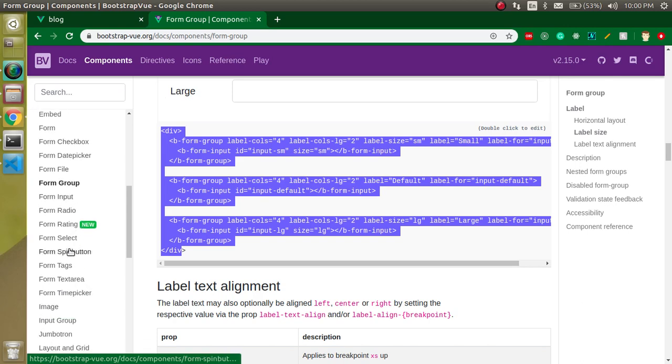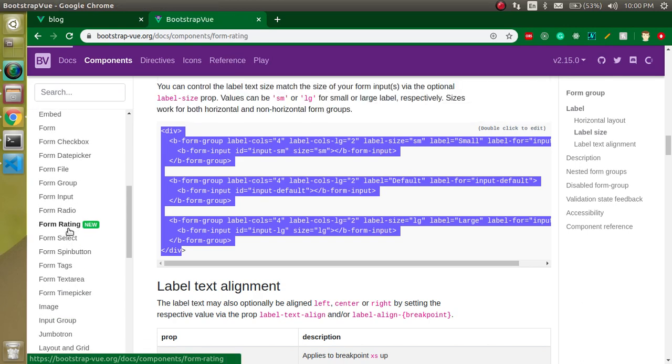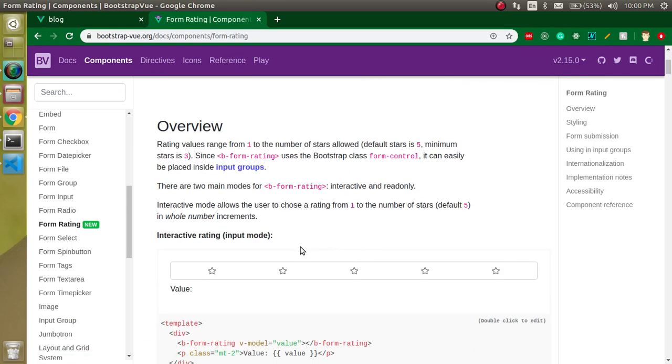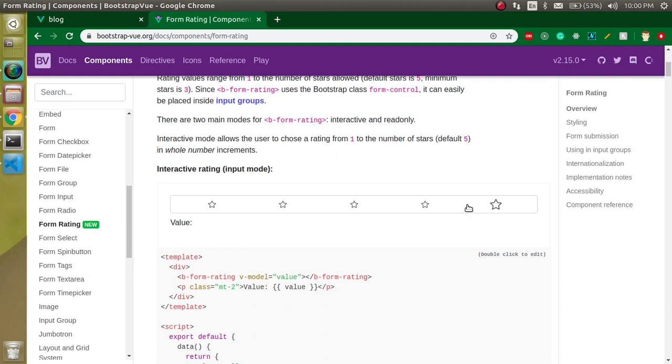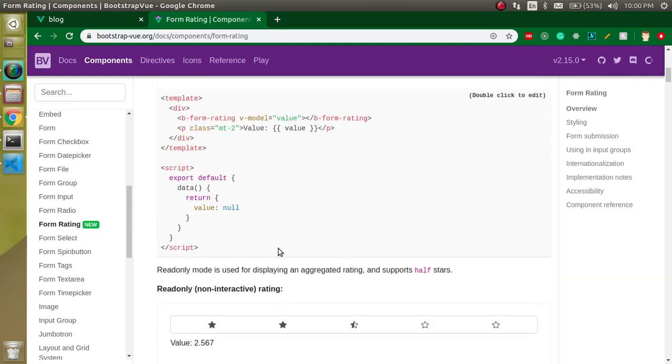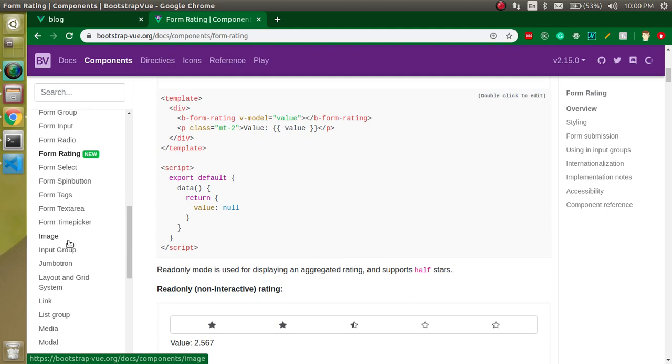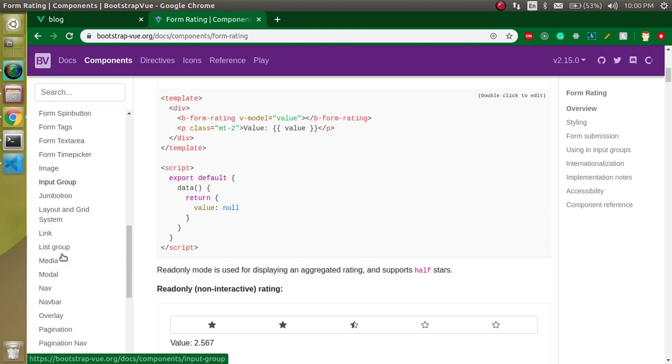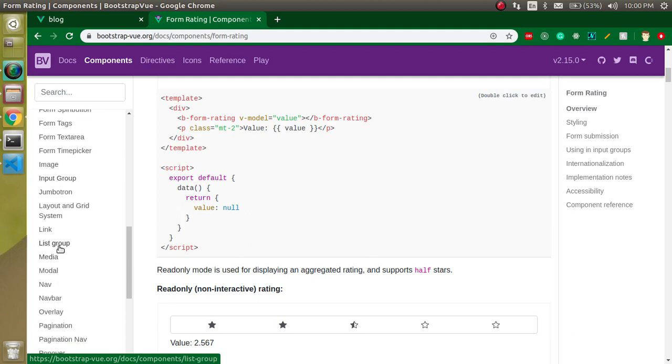Let's close the tag also. Now let's see - we got the fields and buttons also, great. Let's say you want to add some rating and all - there are lots of things like you can simply add the rating here.